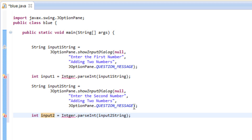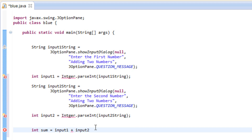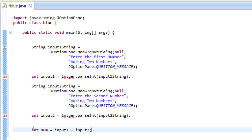Now we've got to display the results. But first we're going to add the two, so we'll create a third variable. Type int sum — because it's going to be the sum of the two — equals input1 plus input2, end with semicolon. Now sum holds the results of input1 plus input2.